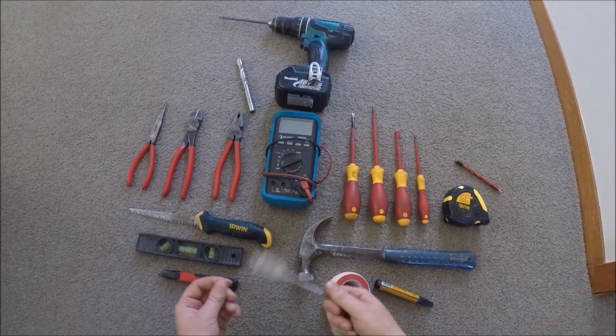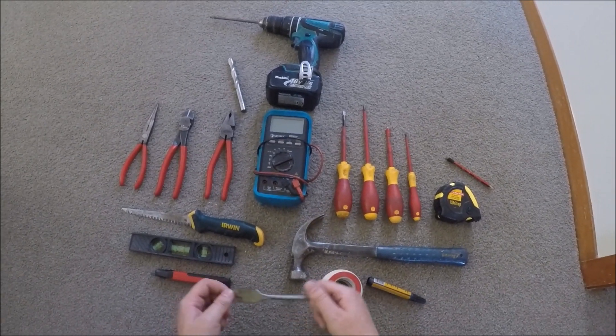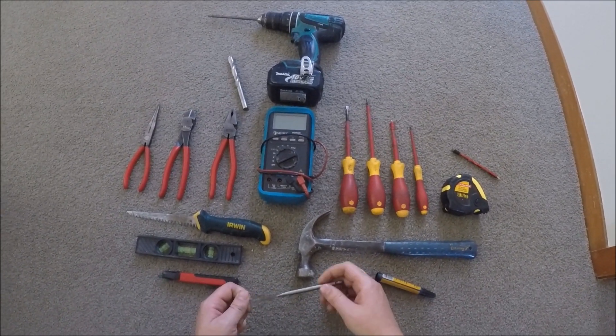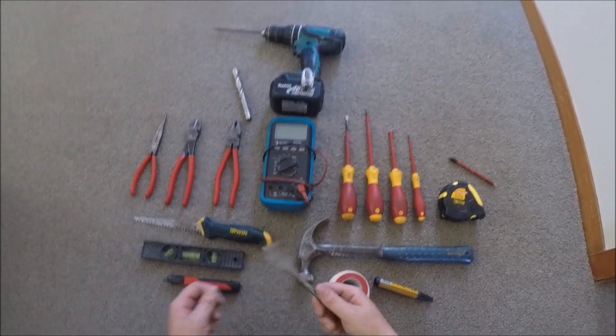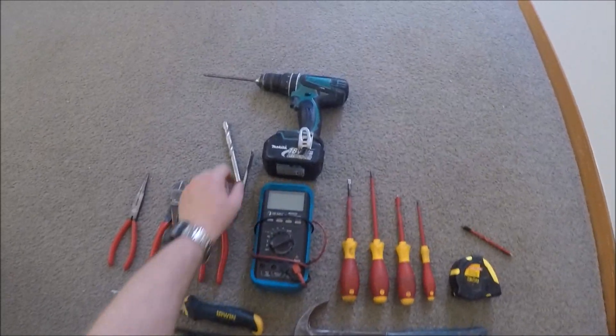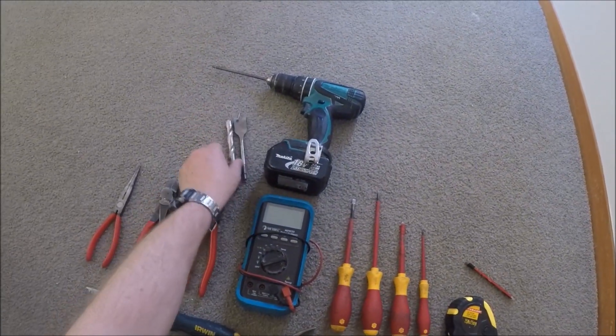Spade bits are softer on the drill. Auger bits are a lot more powerful and they can rip through nails and stuff if you get the right ones.